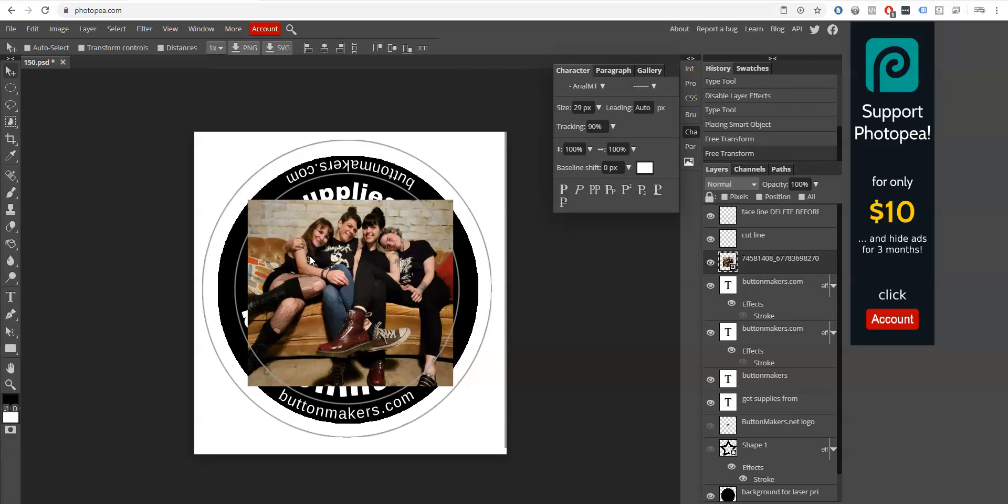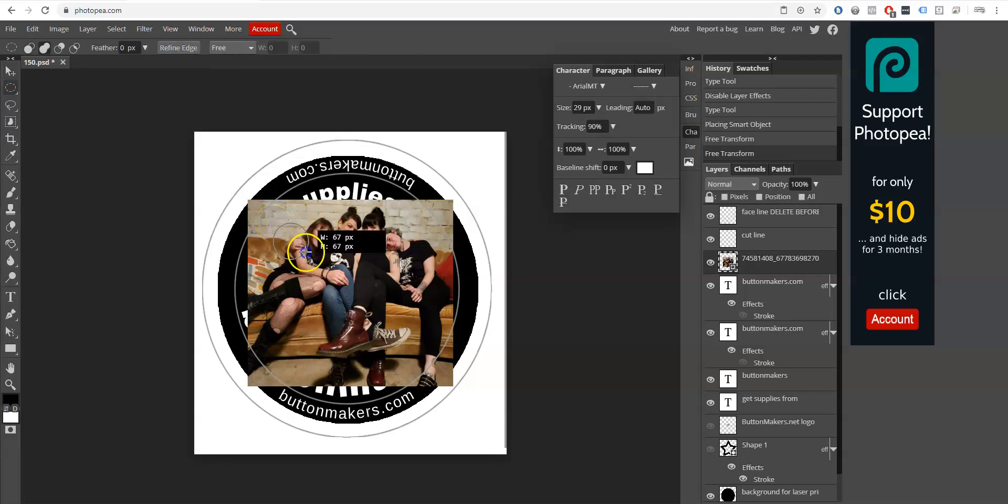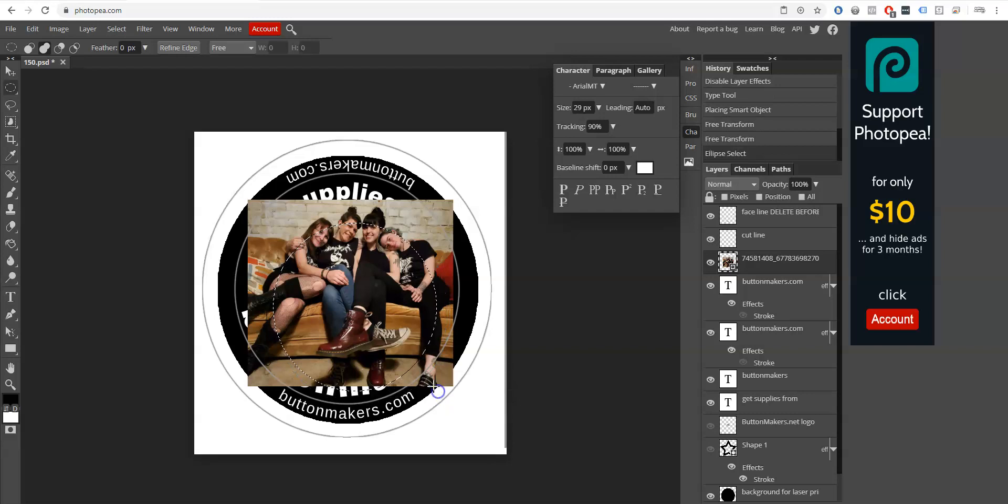I want to do that so that it doesn't stretch out my people or make them too fat or too skinny. Maintaining the aspect ratio is important.